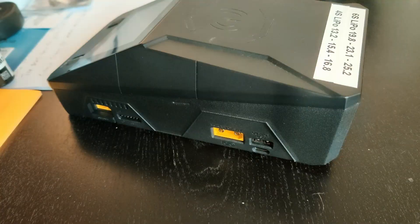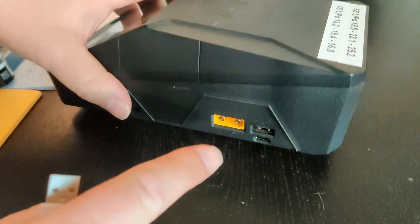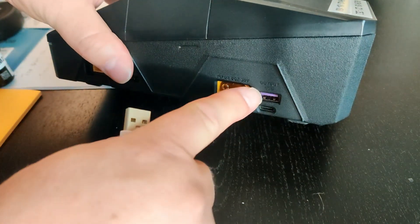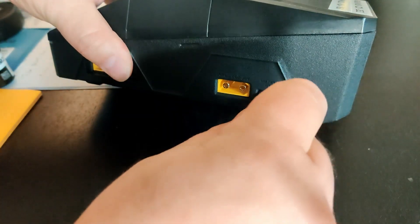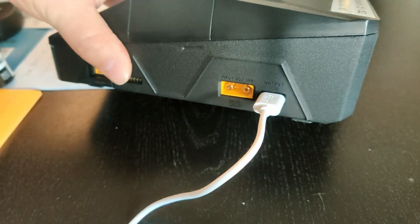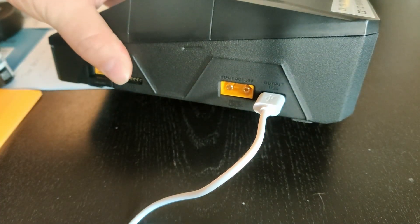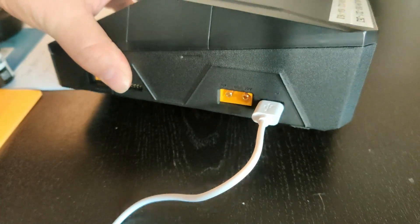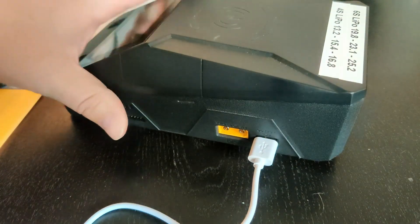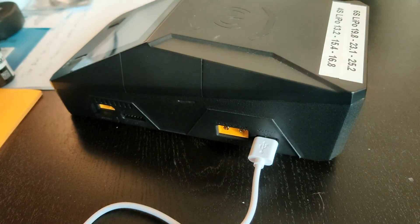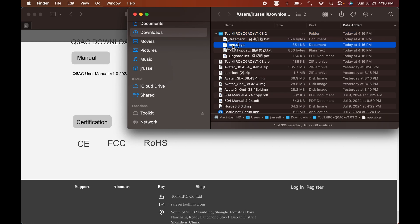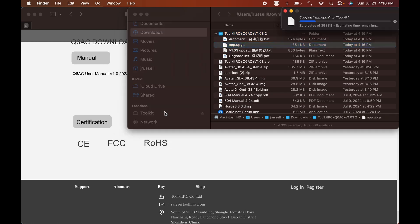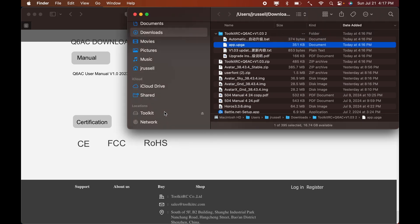Now simply connect a USB cable from your computer to the USB-A port on the Q6AC. You will see the toolkit drive appear on your Mac. Simply drag the app.upga file into that toolkit drive and eject the drive.